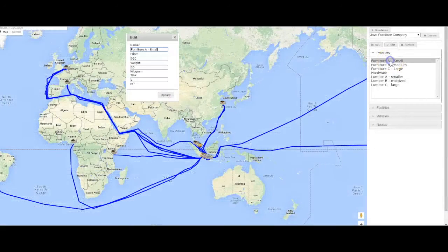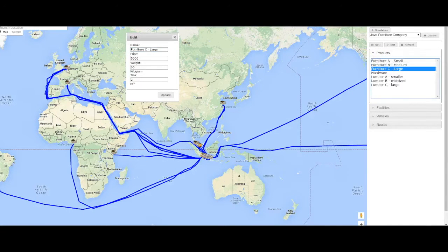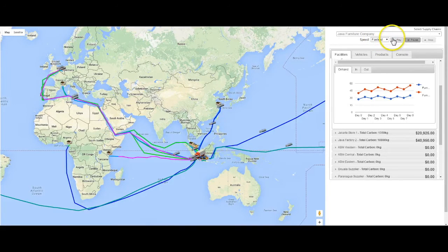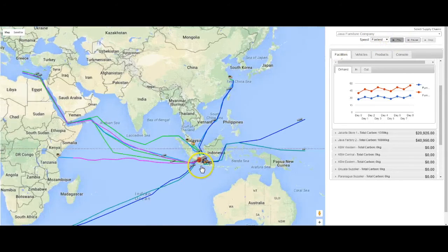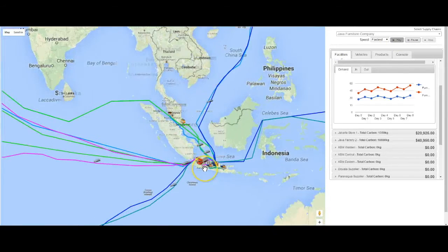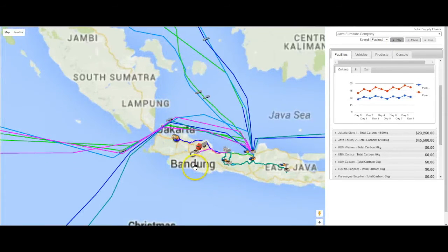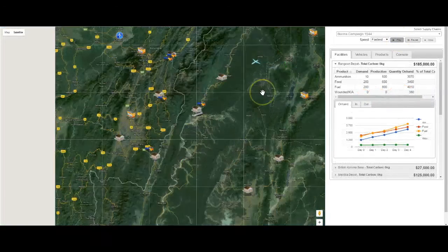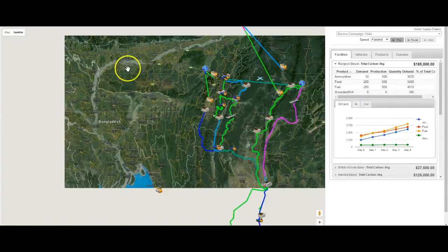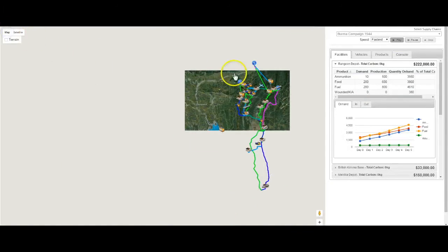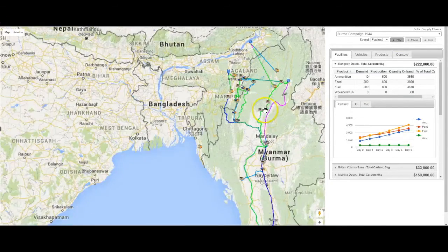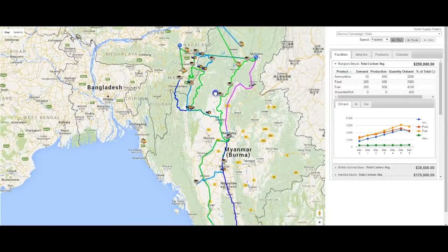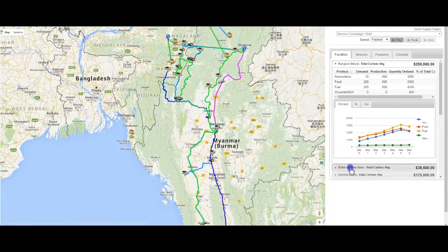This modeling and simulation process has been used to explore and document the operations of other supply chains — real supply chains as well as hypothetical and historical ones. Here is the supply chain of a real company making furniture in Indonesia and exporting worldwide. And this is a historical model of the supply chain that supported the Japanese invasion of India in 1944.